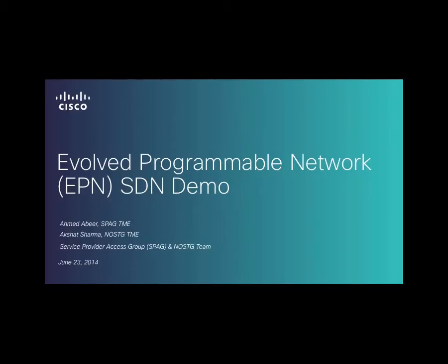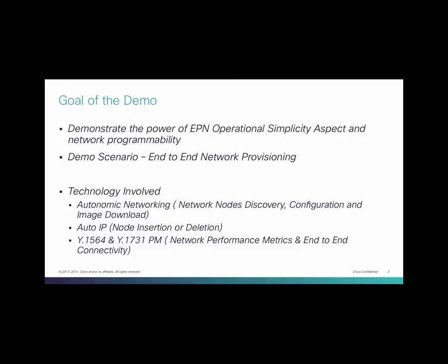Hello everyone, my name is Ahmad Abir and I have with me Akshat Sharma. We are SPAC and OSTG team to demonstrate the concept of Evolved Programmable Network, EPN, a Converged, Virtualized and Programmable Network.